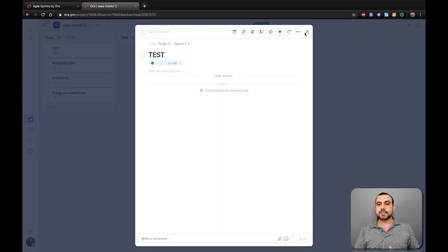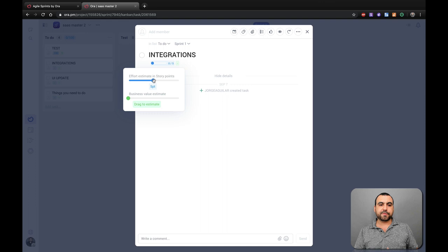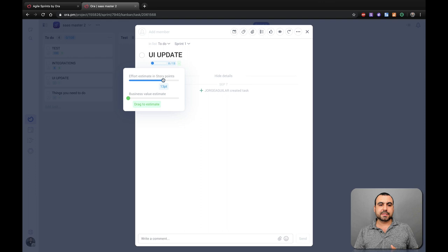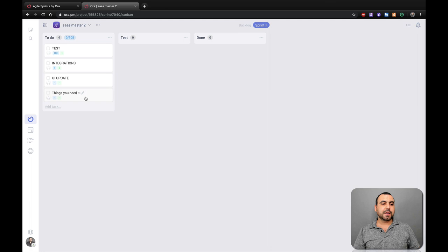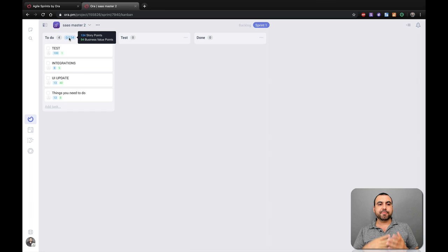Select that one. Close that one. Integrations. Same case. So we're going to say the effort for this one is 8 and the value for the company is 5. These are just examples. Set that. The UI update. So let's just say it's 13. But the estimated value is like 40. People are just asking for this. And I want to do it because it's going to take the company to the next level, right? And also this one, this is really quick. Select this and this. And that's selected.